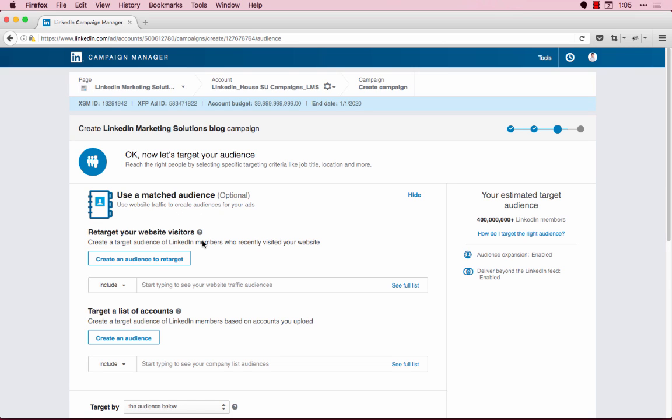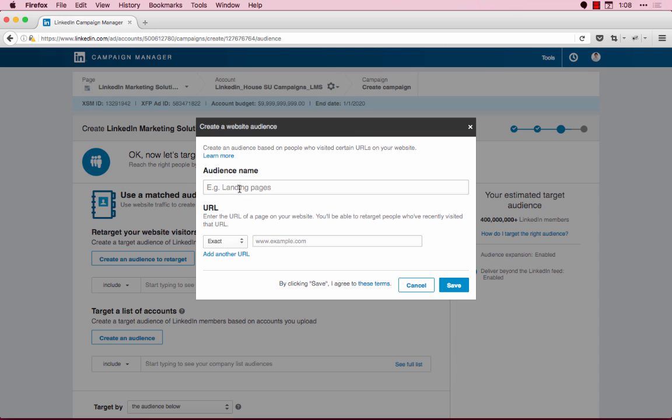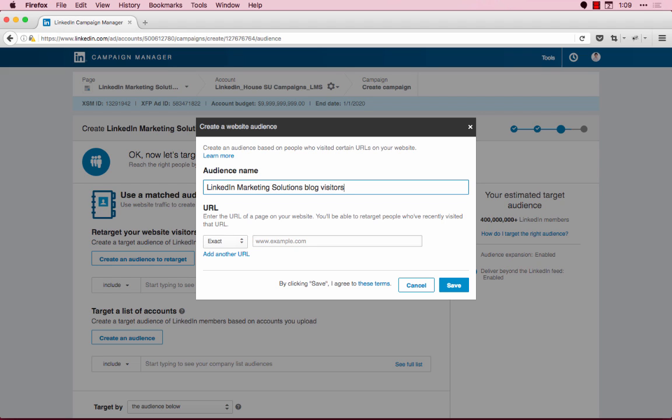I'll start by clicking on Create an Audience to Retarget. First, let's name this segment. This is just for your own reference and is not visible to members. I recommend giving this a specific name so you can easily identify your segments.